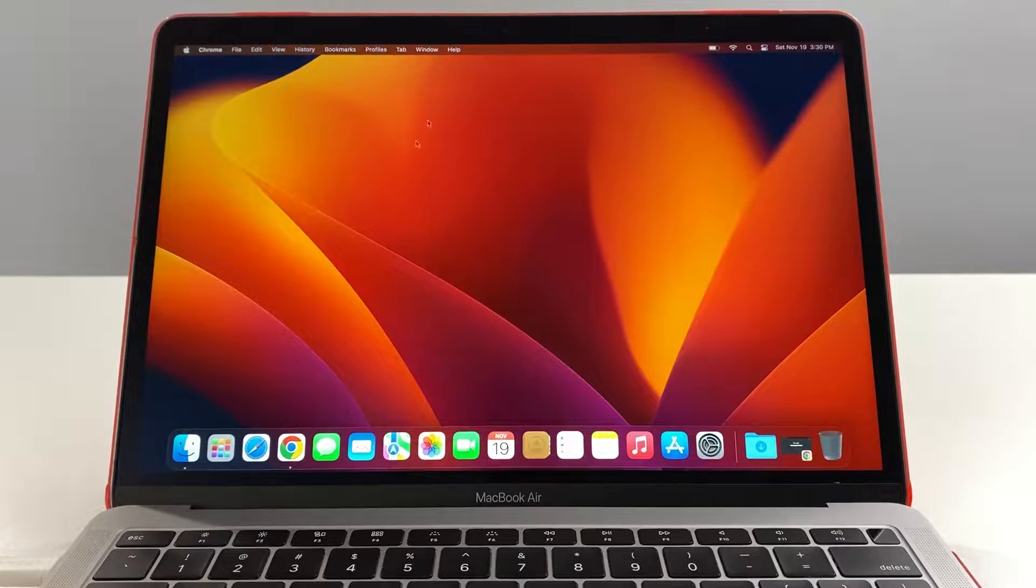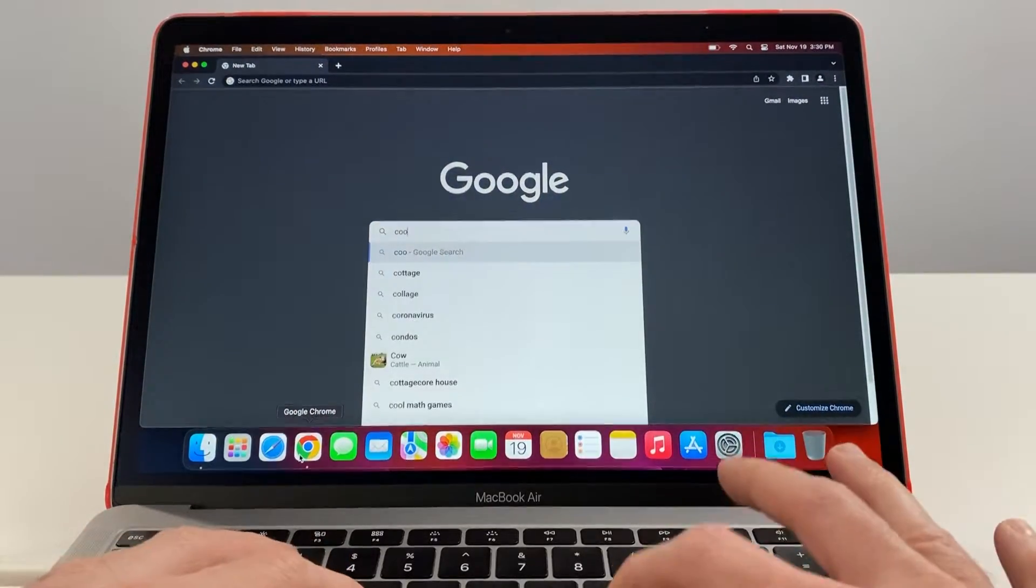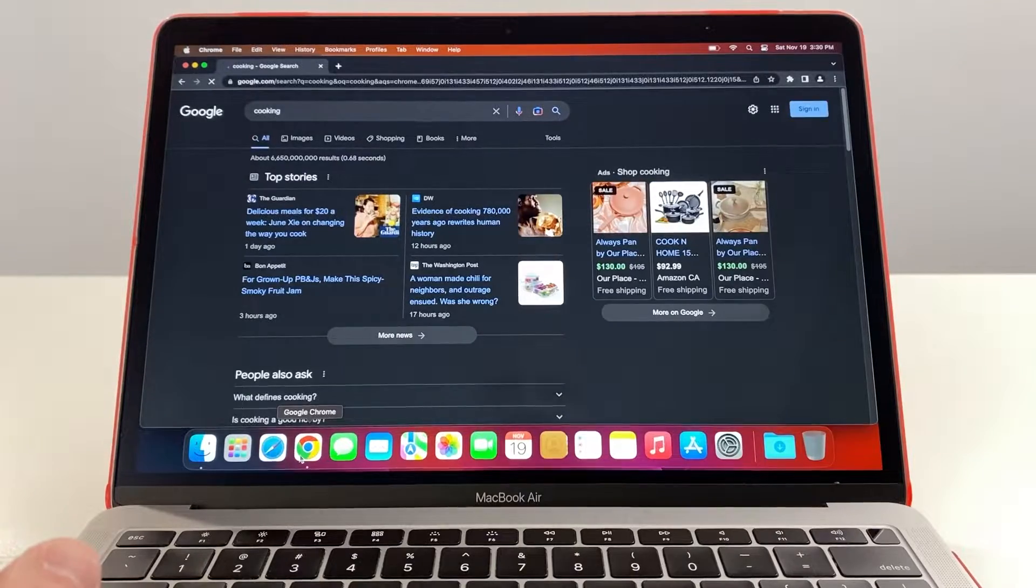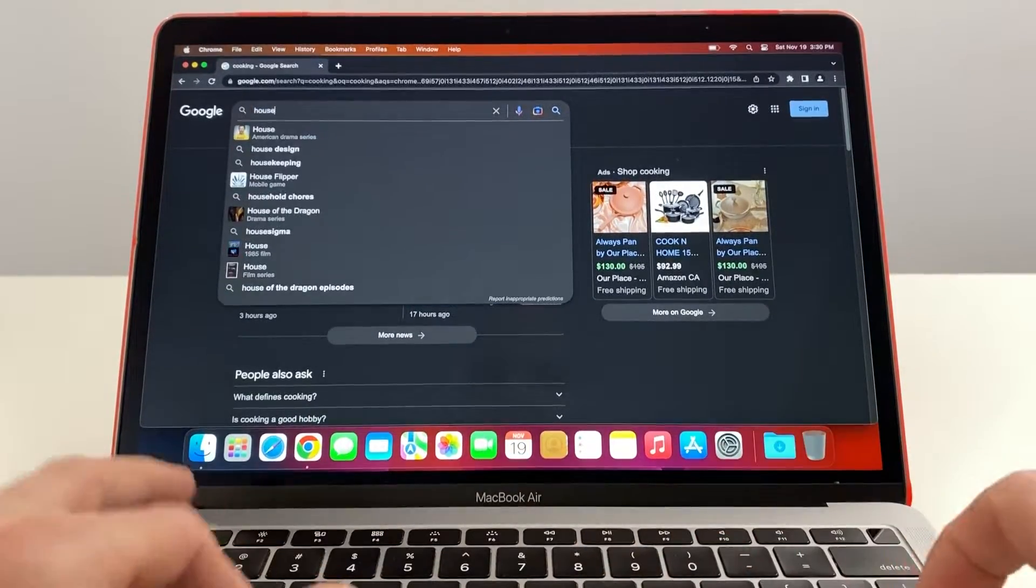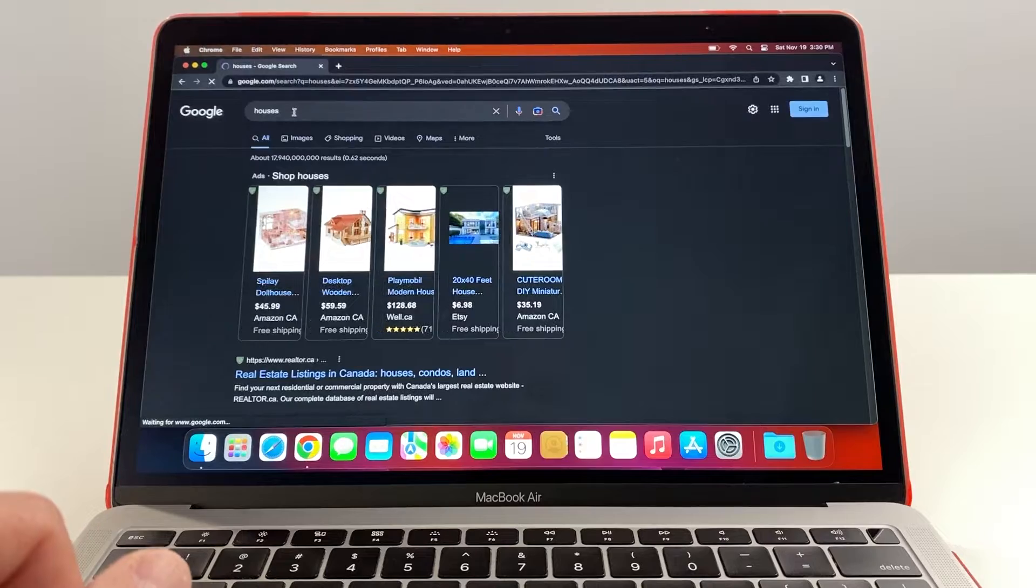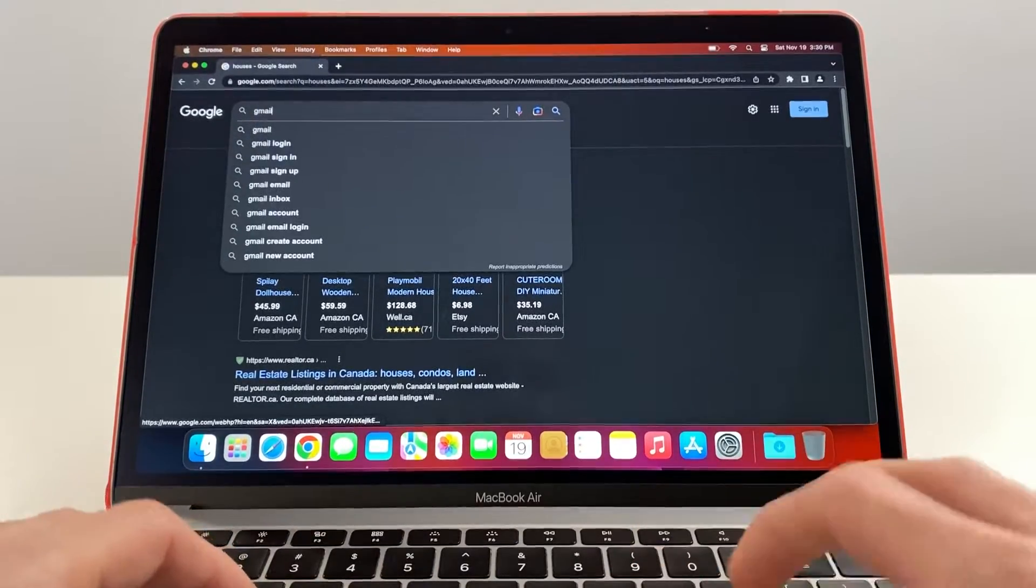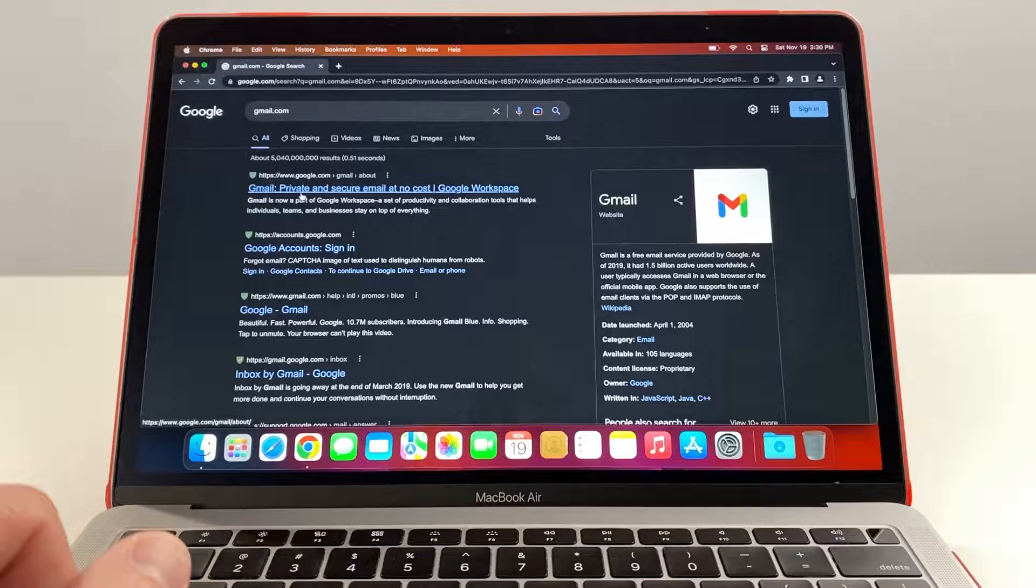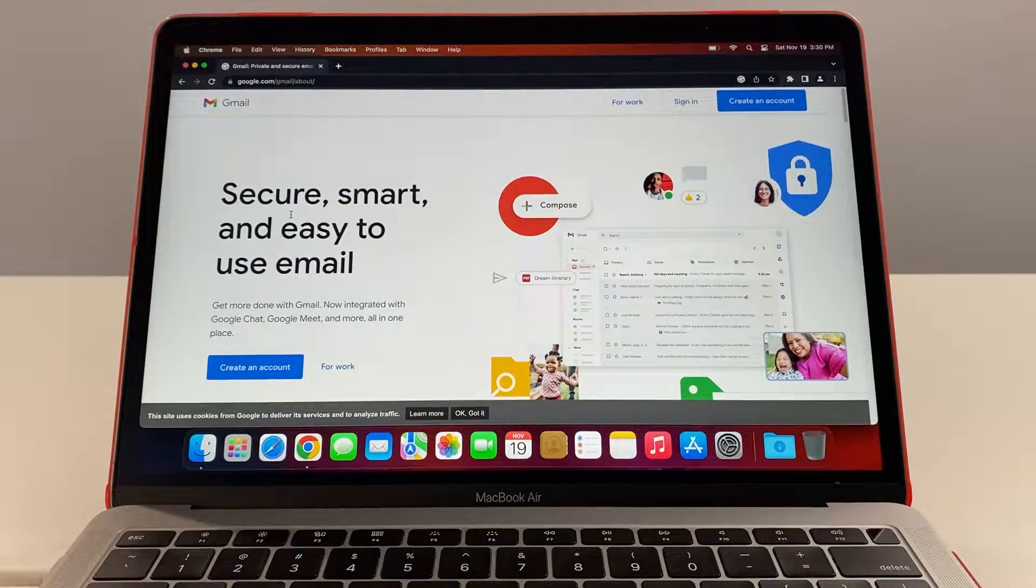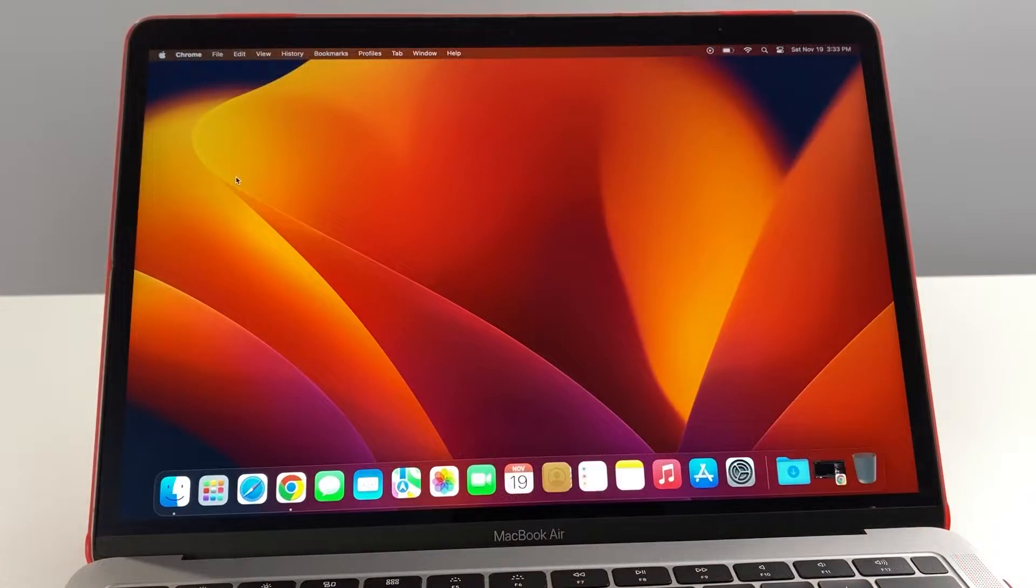So the first thing we're gonna check is the internet speed. Let's just type in some random searches into Google. Cooking, blazing fast. Let's go, houses, fast. Let's open up Gmail, it's pretty quick.